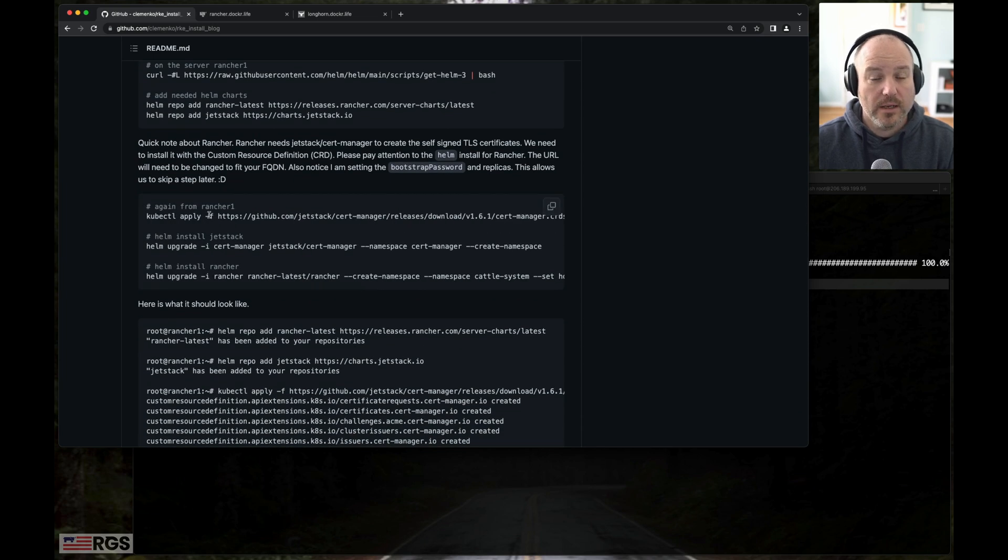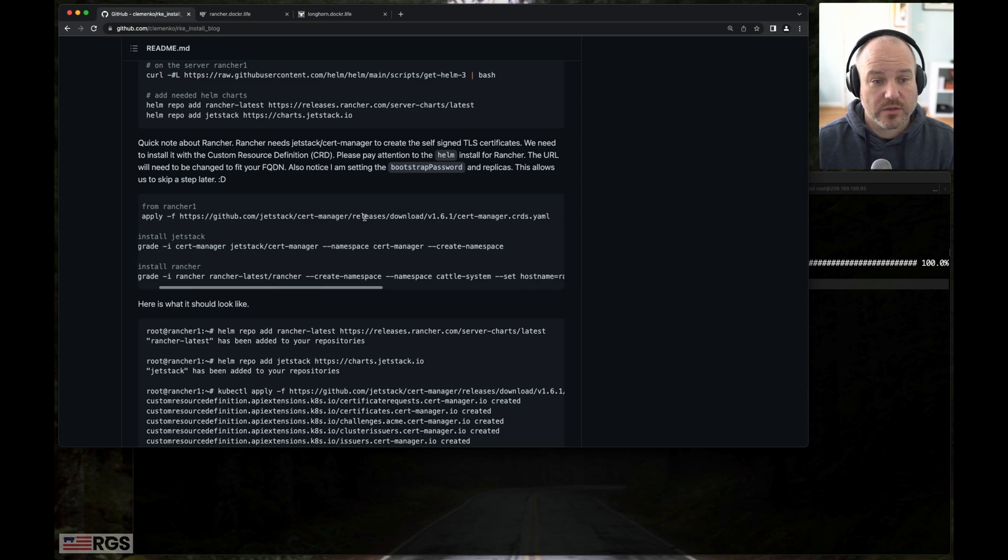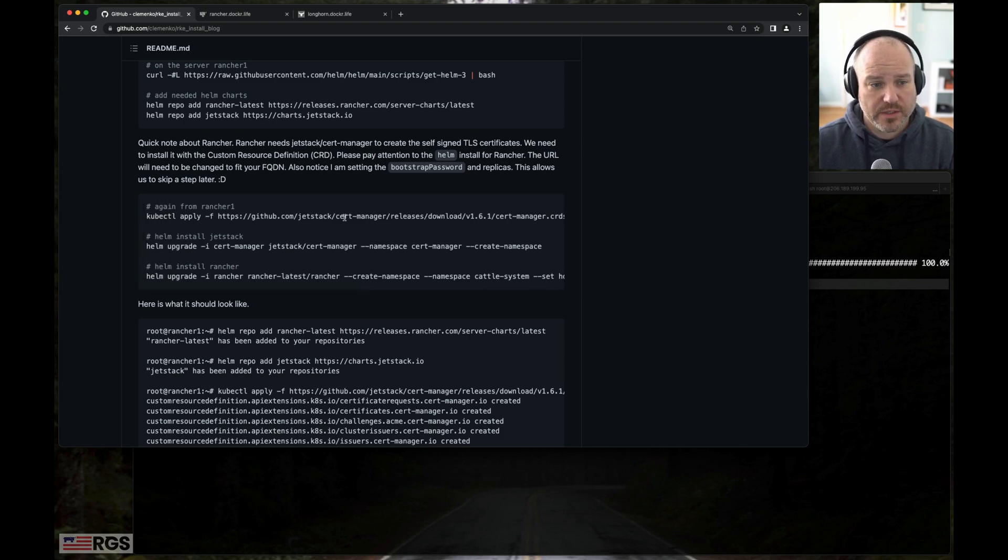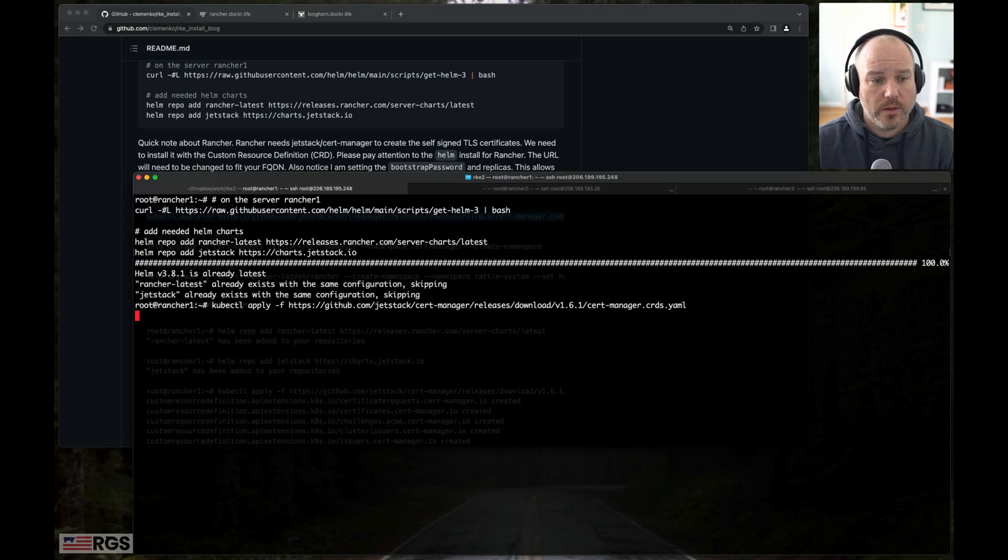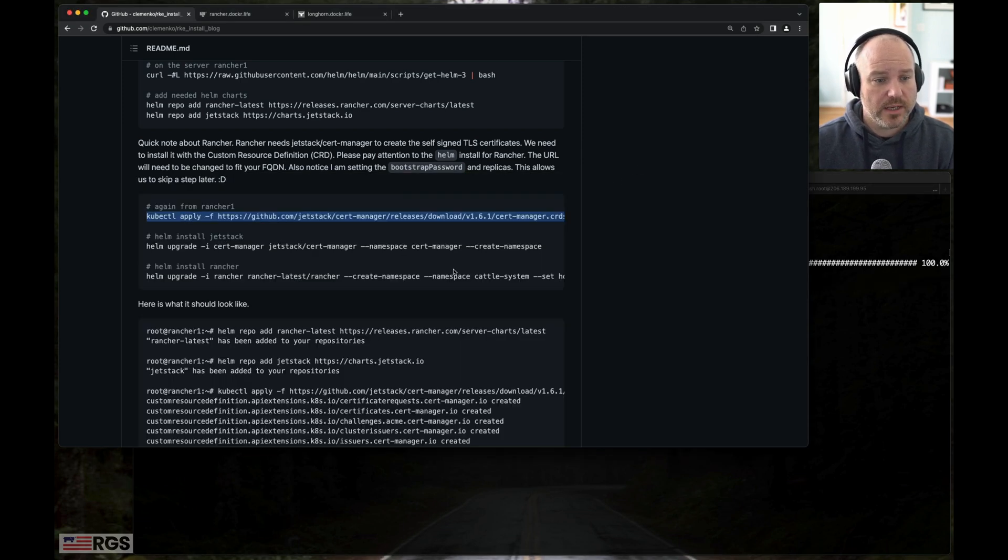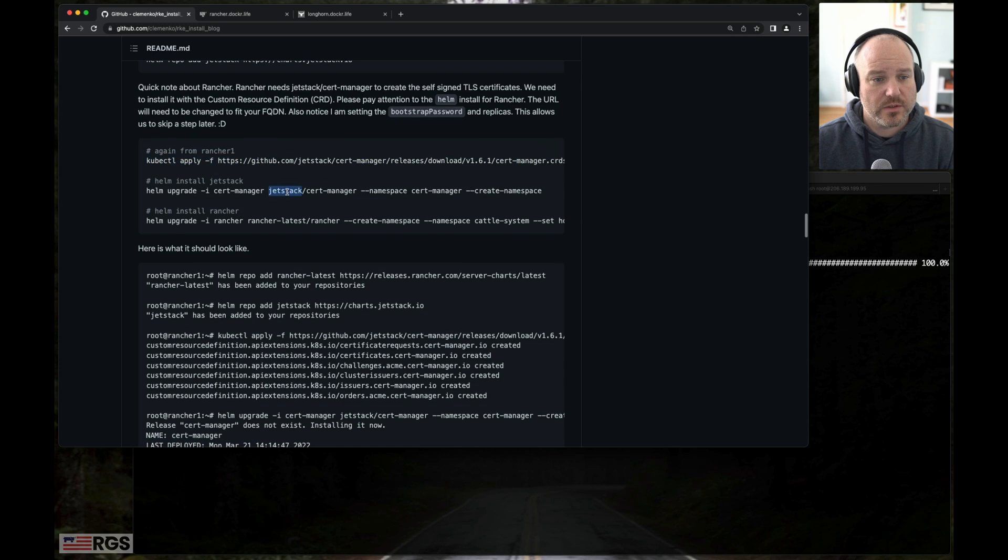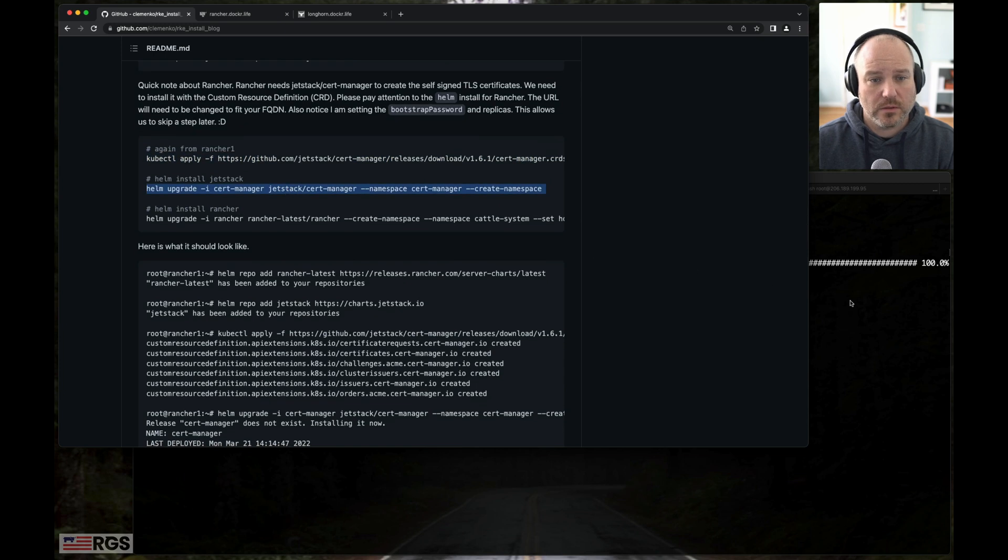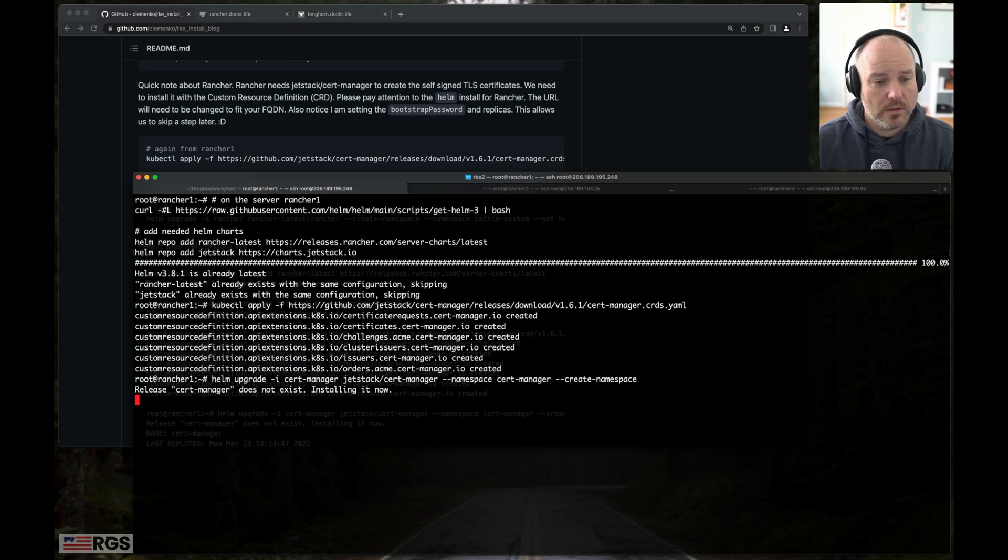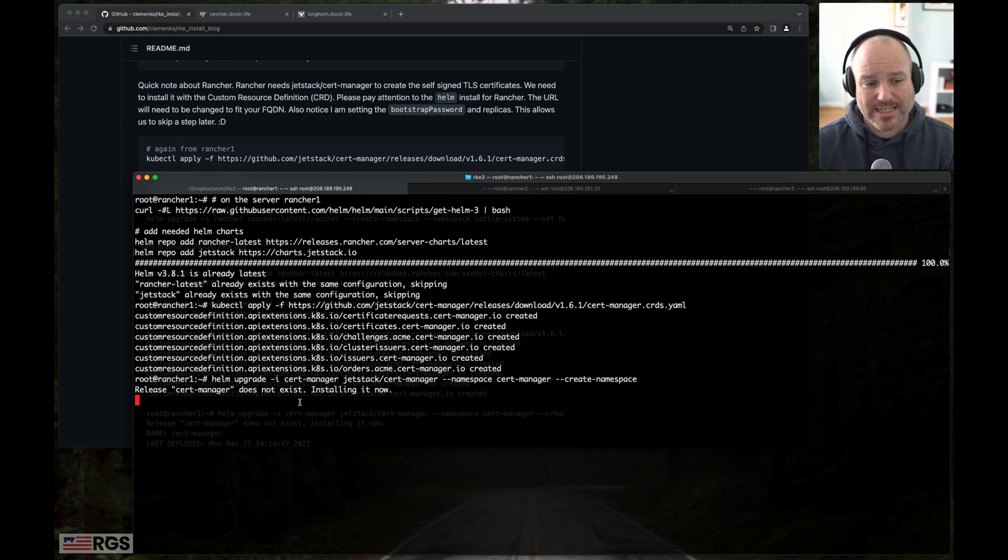Now that we've got that, on Rancher 1, we're going to go ahead and install the cert manager. It does require a CRD in order to operate correctly. So we're going to do the CRD. That's good to go. And there's the Helm install. It says it's not there and it's not existing, but let's go ahead and install it now, which is great.